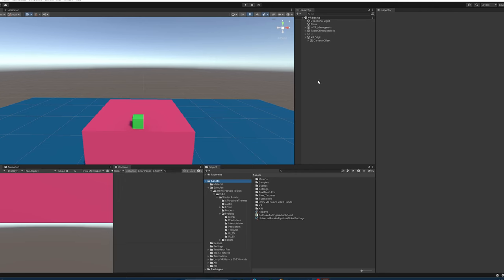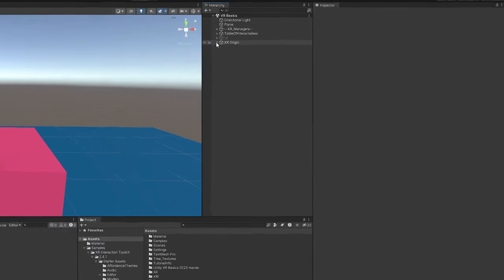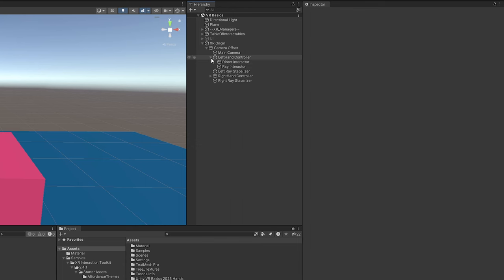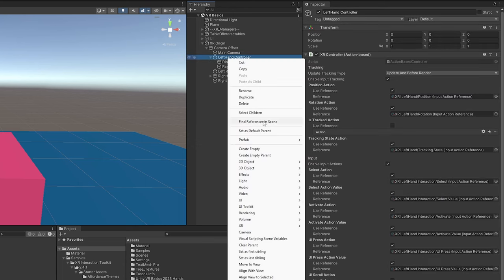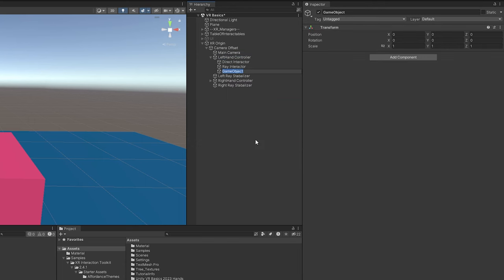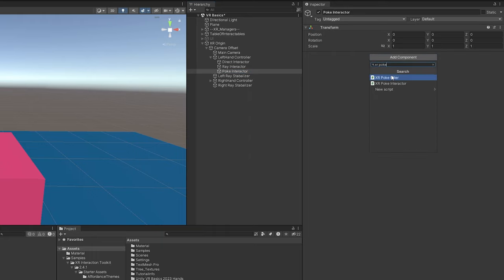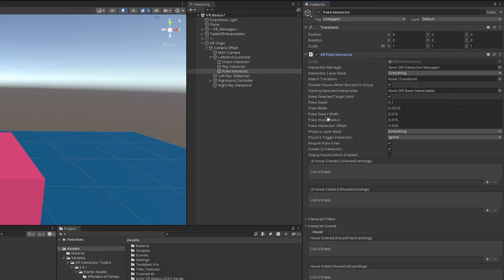Hopping right into this one, let's start by making an XR poke interactor. We can do that by going into our origin. I'm going to start off with the left controller and create an empty object. I'm going to name this poke interactor and just add component XR poke interactor. And yeah, actually shockingly, that's all you need to do for this one.